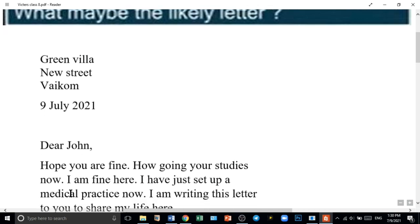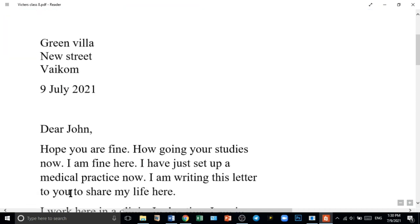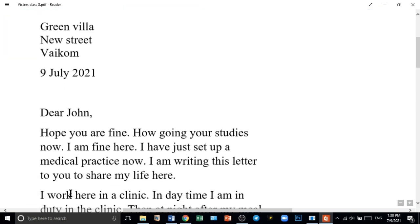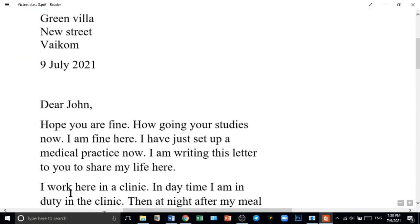Hope you are fine. How are you going with your studies now? I am fine here. I have just set up a medical practice now. I am writing this letter to you to share my life here.